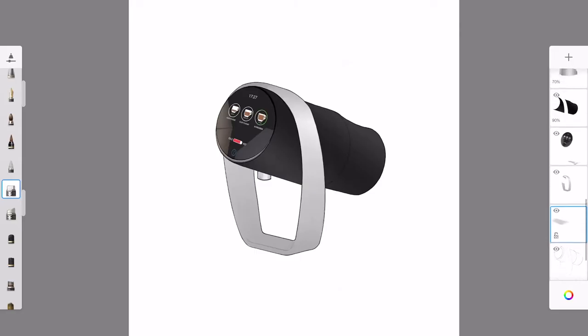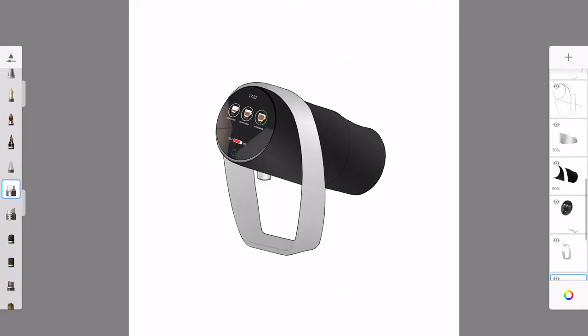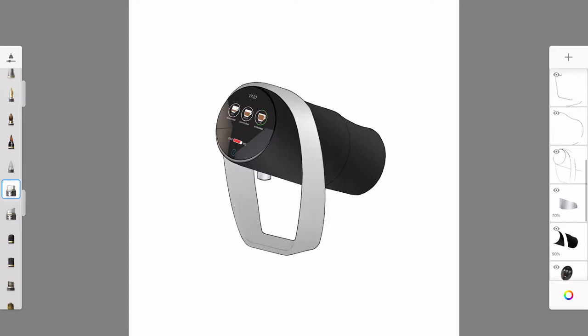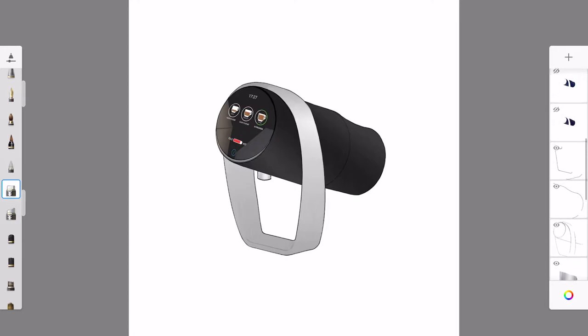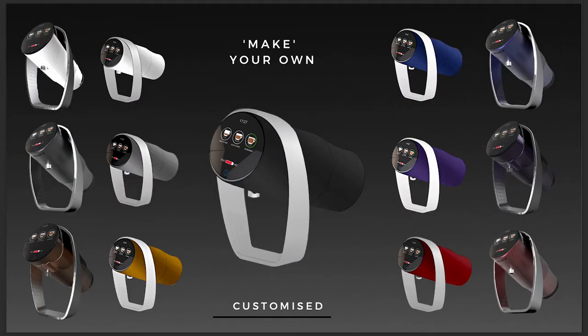I then had to think about the appearance and aesthetics of my coffee machine, so I used Sketchbook Pro to sketch quality designs, as well as the color variations for it.